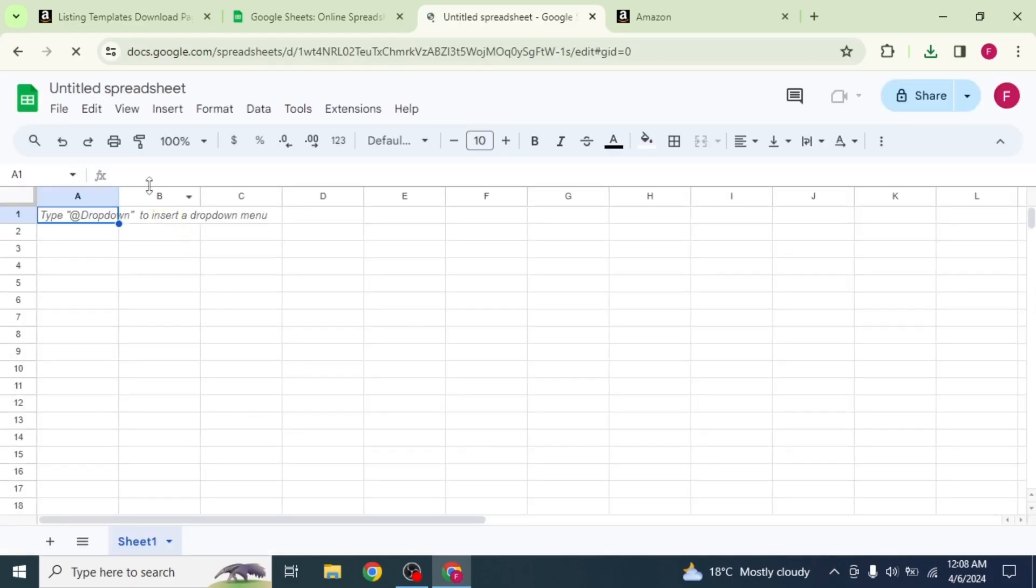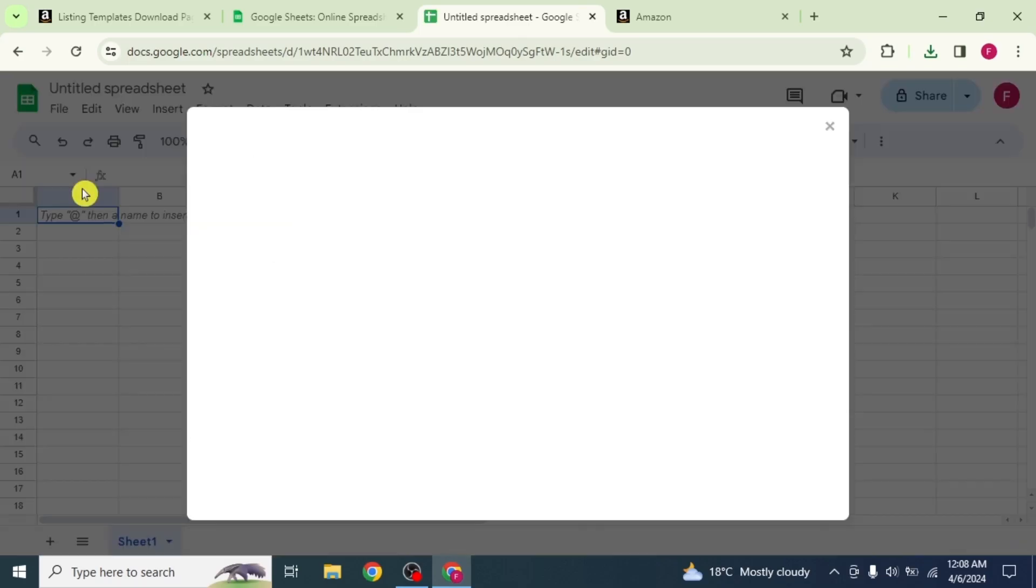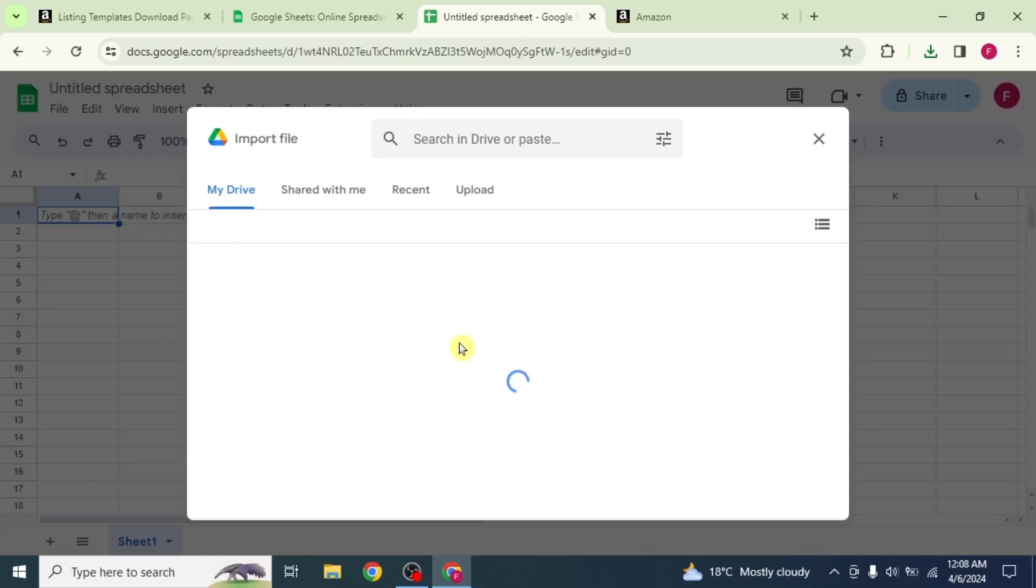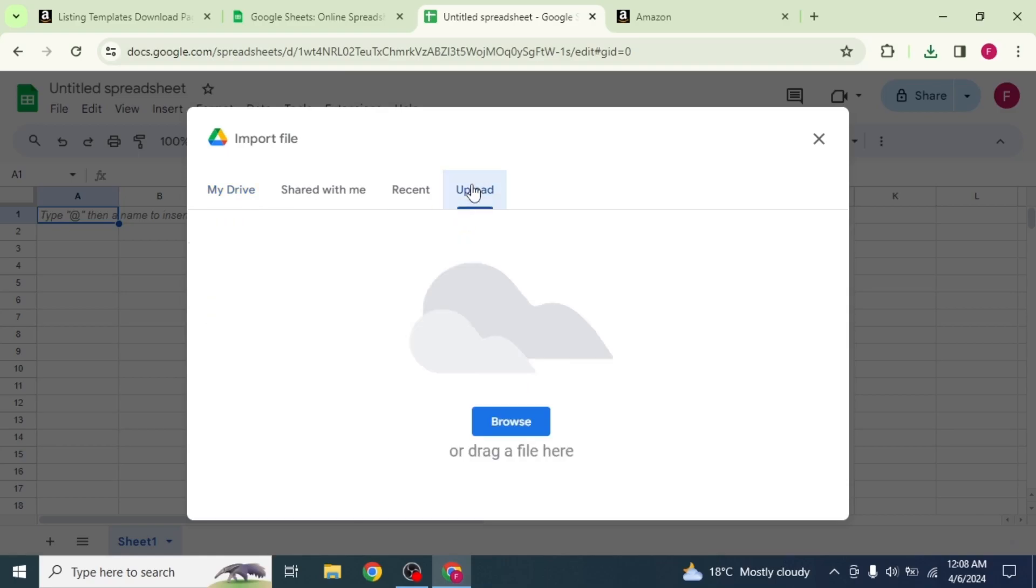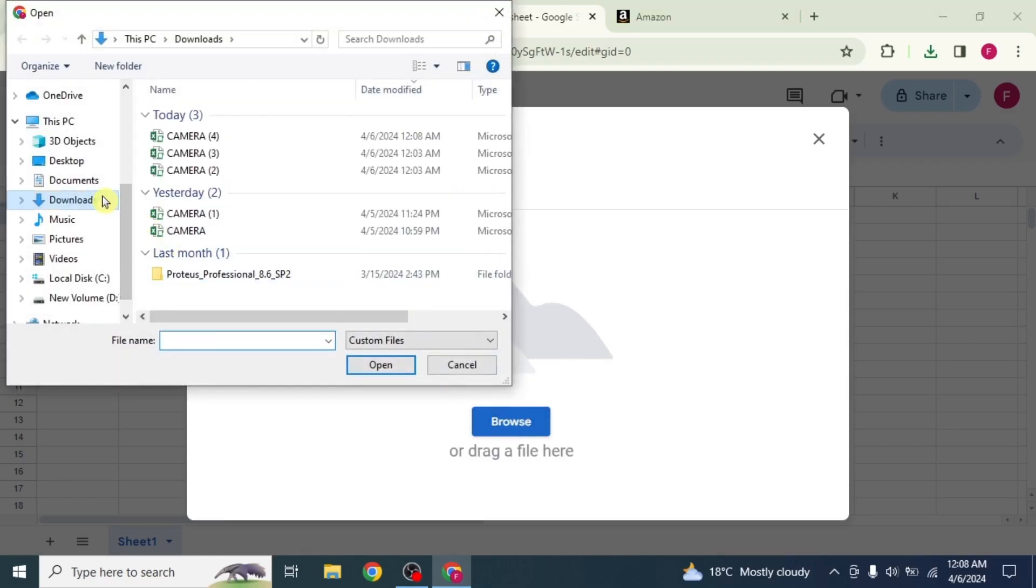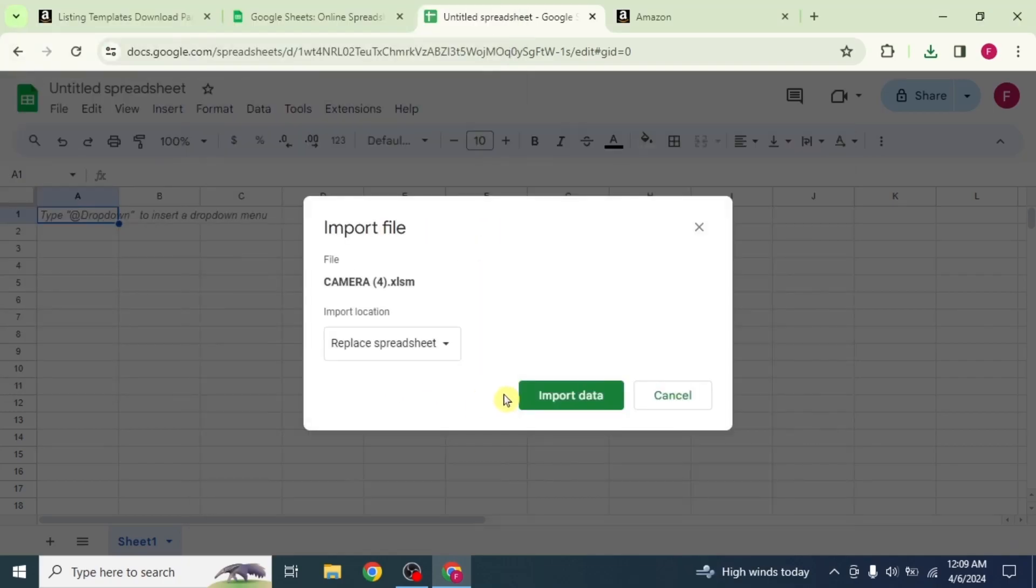Click on file and select the import option from the drop down. Your Google drive will open. Click on upload from the top, click on browse and select the product. Click on open and then click on import data.